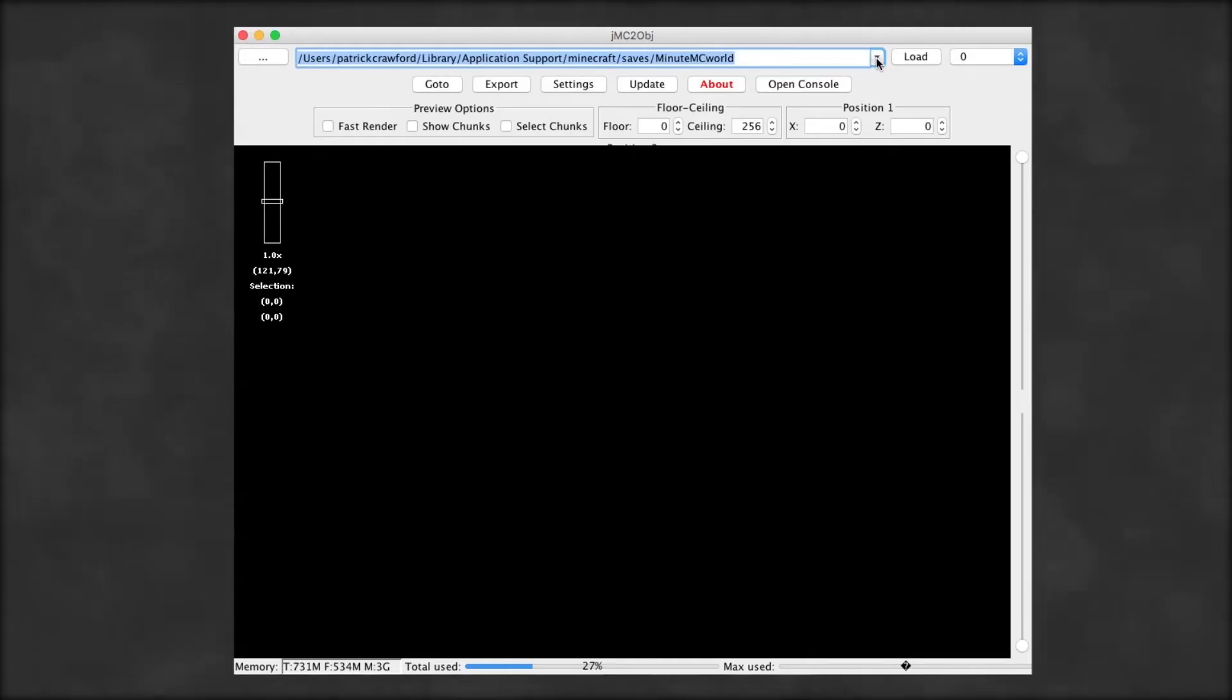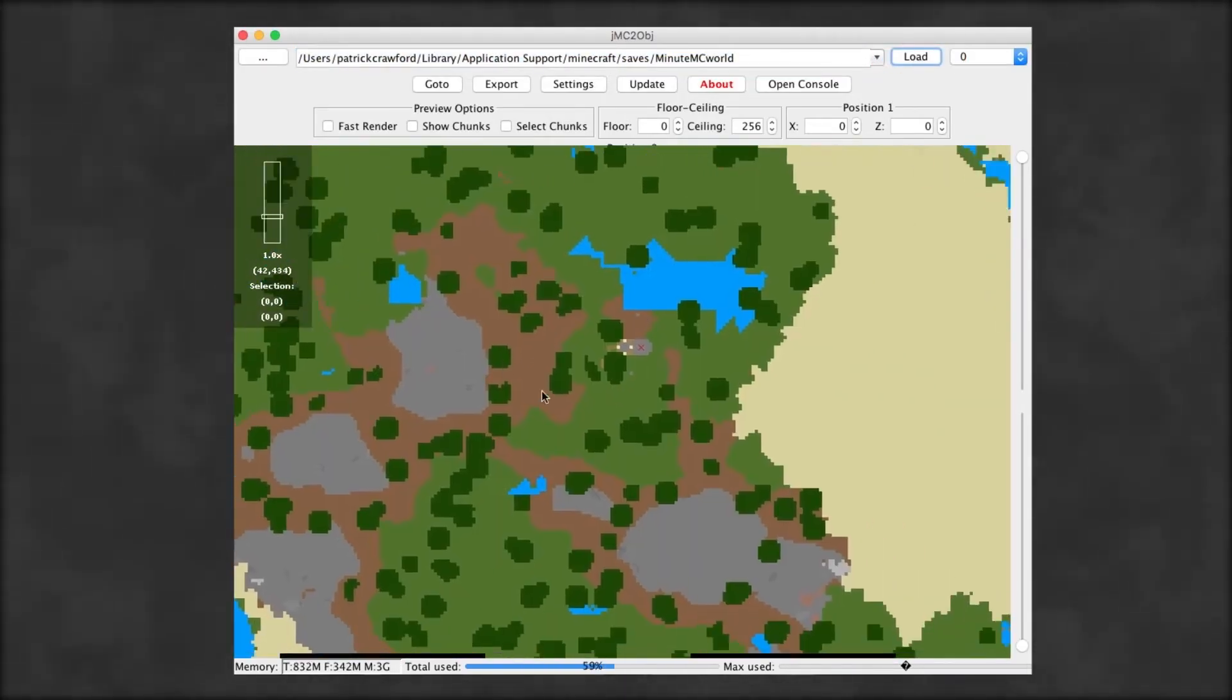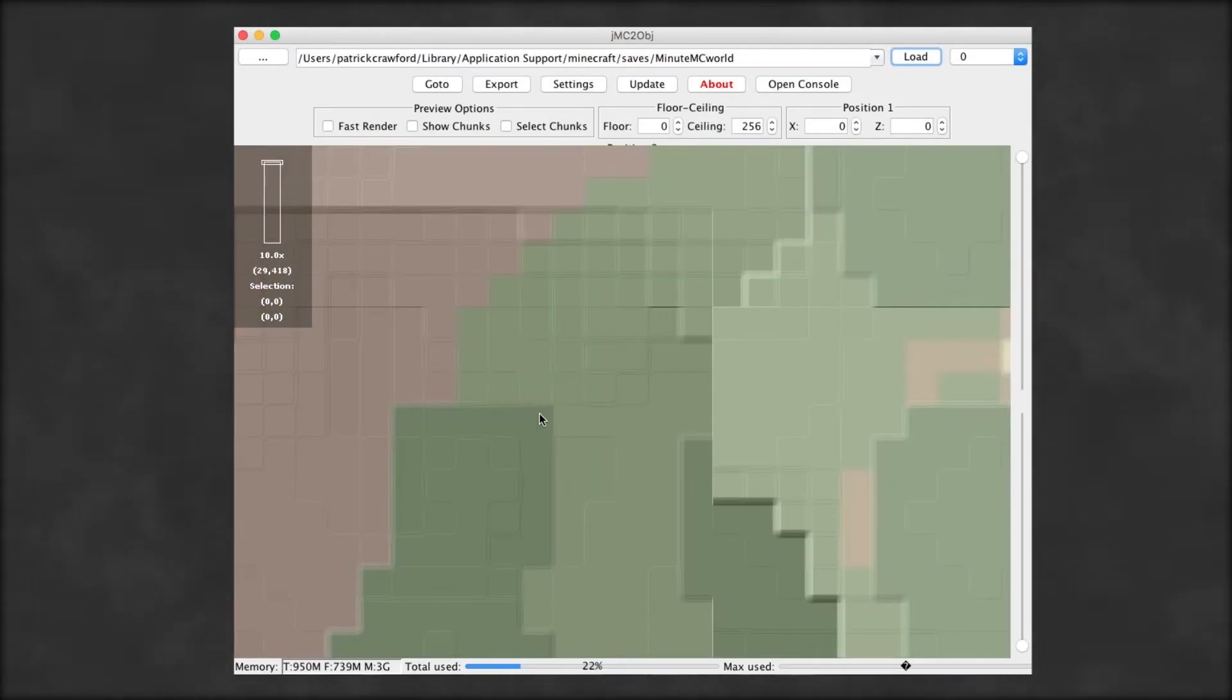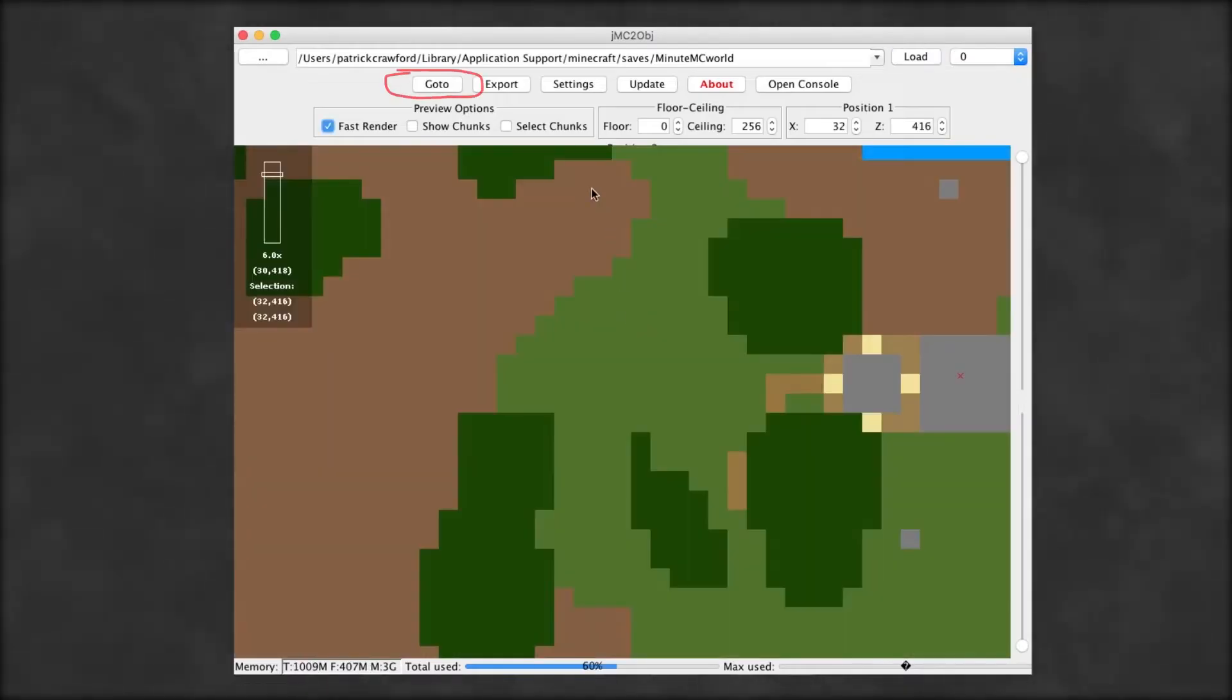Choose a world or select a path and hit load. Use right-click to drag the screen around, scroll wheel to zoom in and out, or use goto to jump to coordinates.